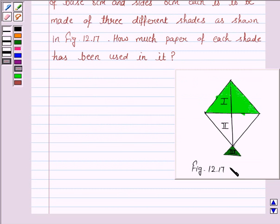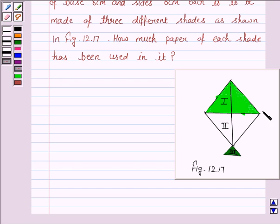This is figure 12.17 we need to refer. We need to find the paper of each shade used to make this kite, which is in the shape of a square plus an isosceles triangle.